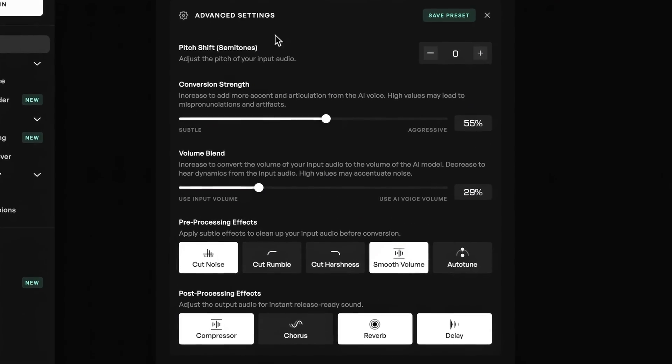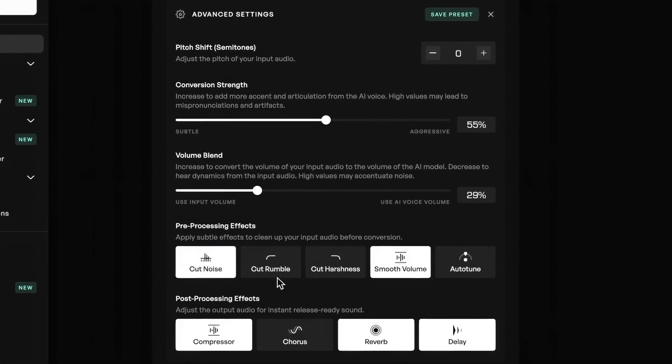Hey everybody and welcome back. Today we've got an instructional video on some of the advanced settings when converting voices with Kits AI. After watching this video, you'll have a much better understanding of the program and how to get the best conversions for your AI voices.